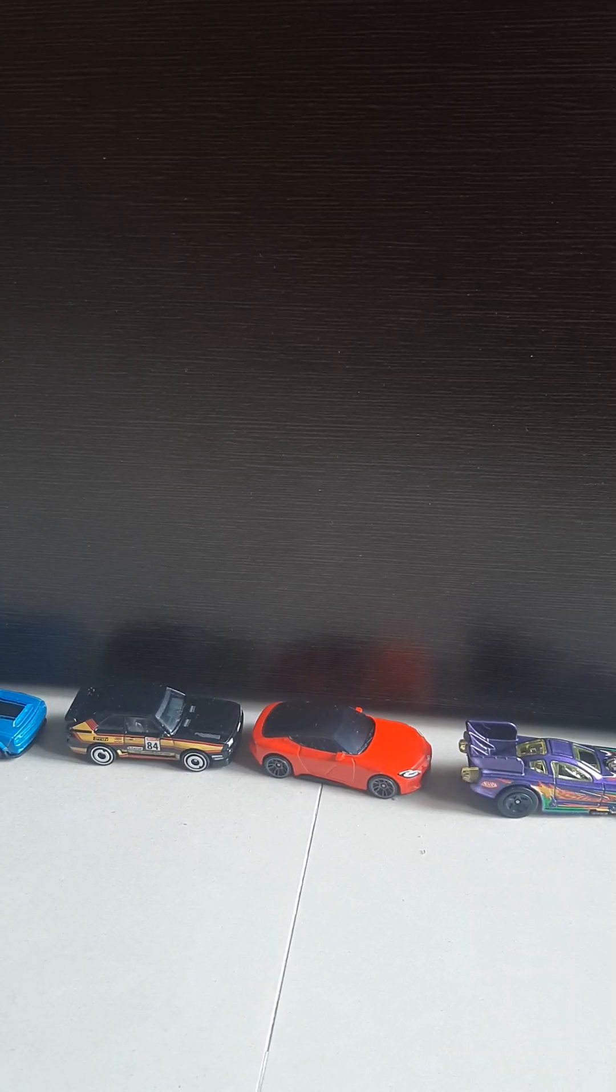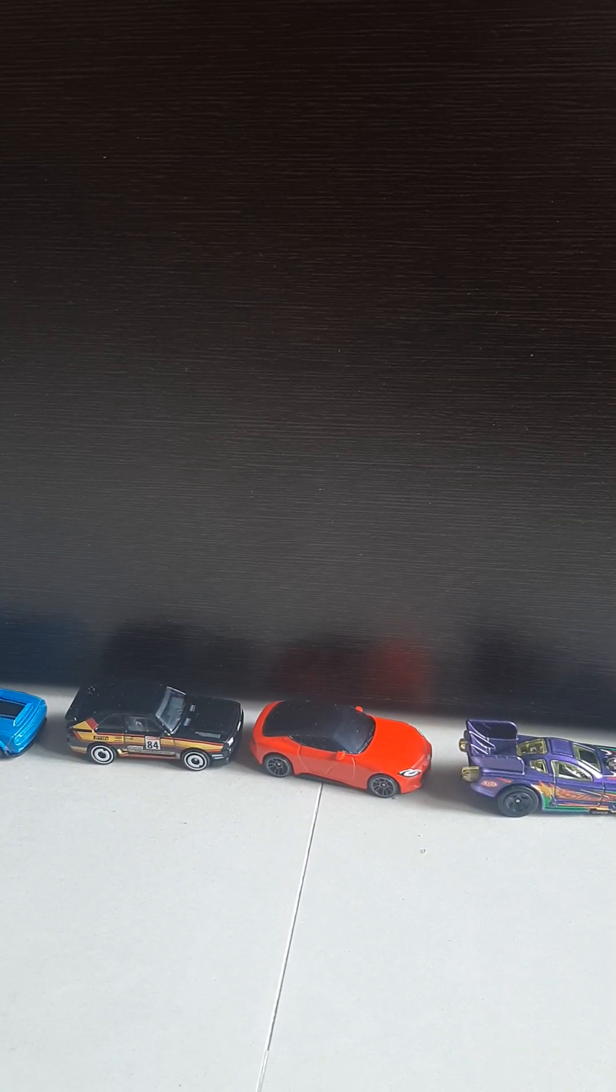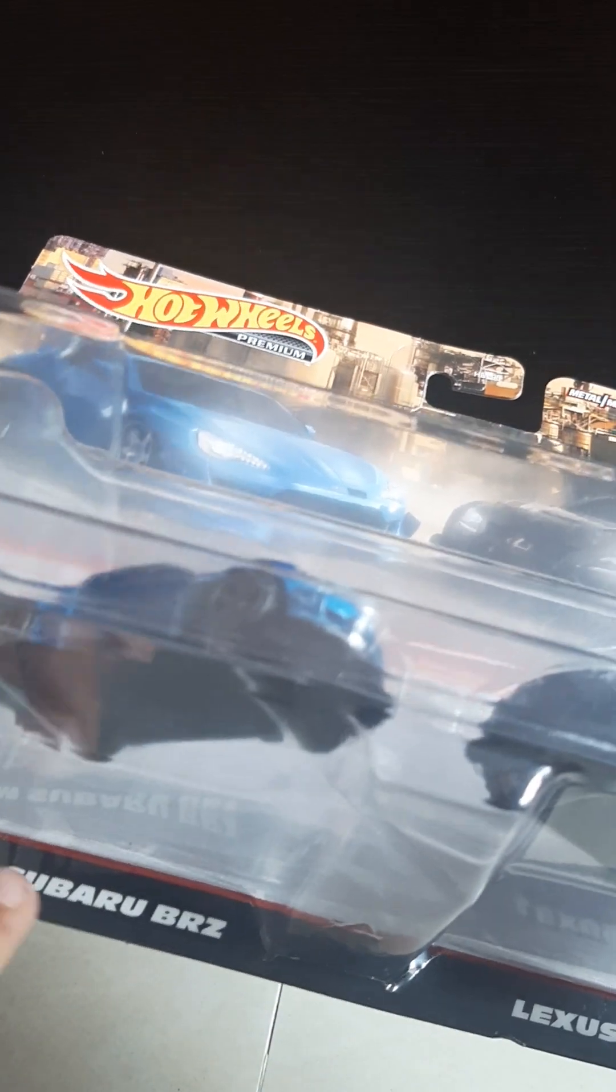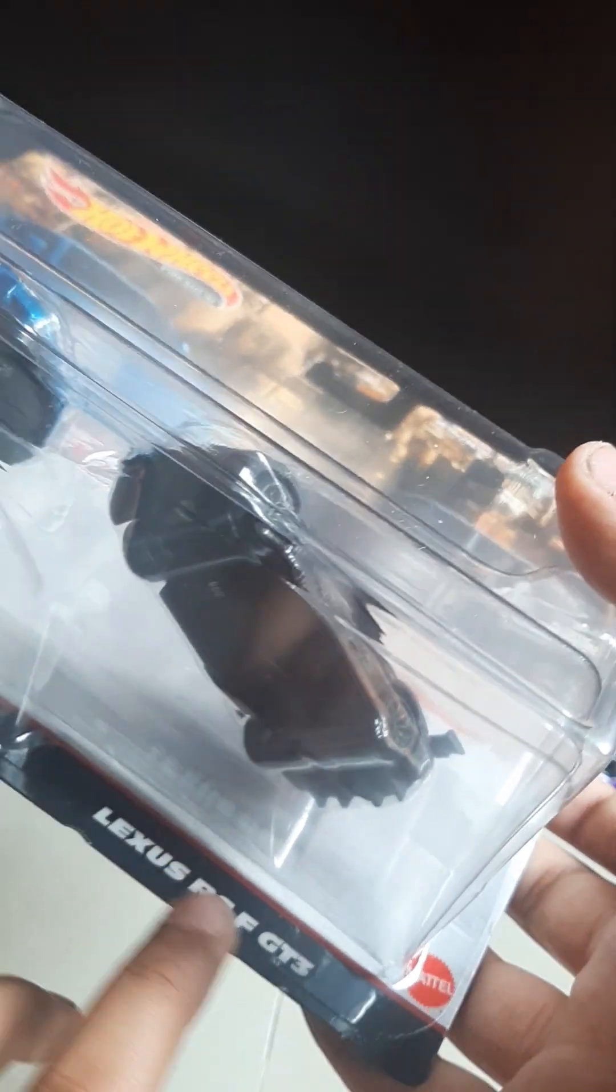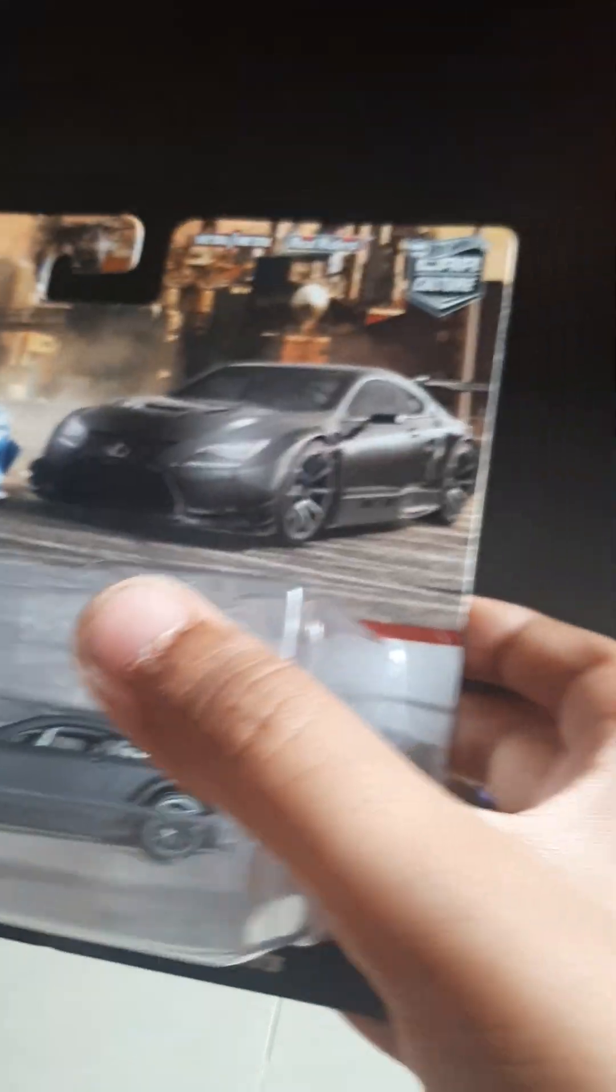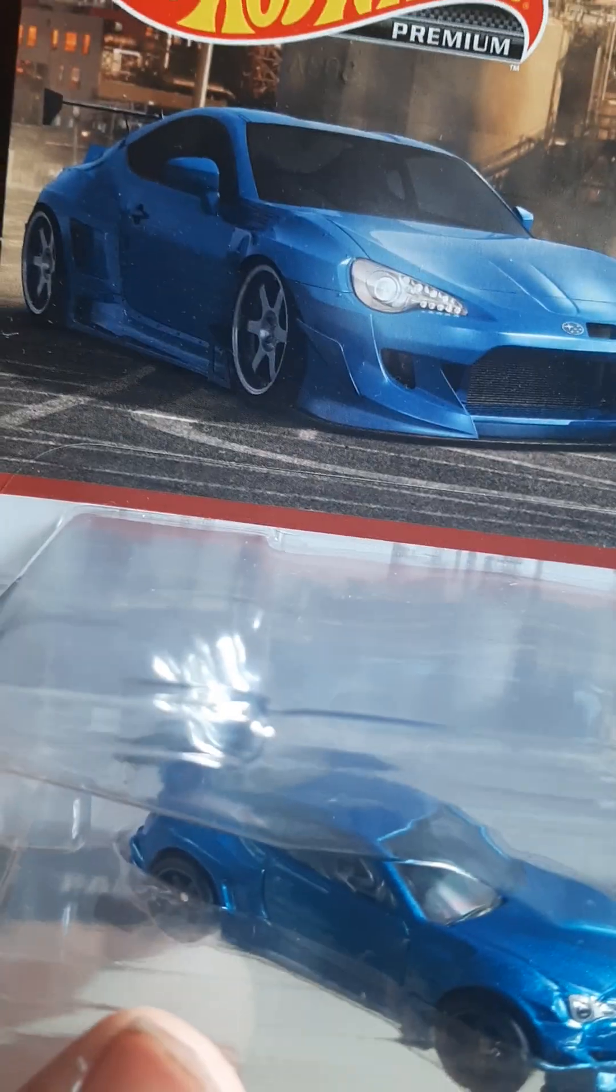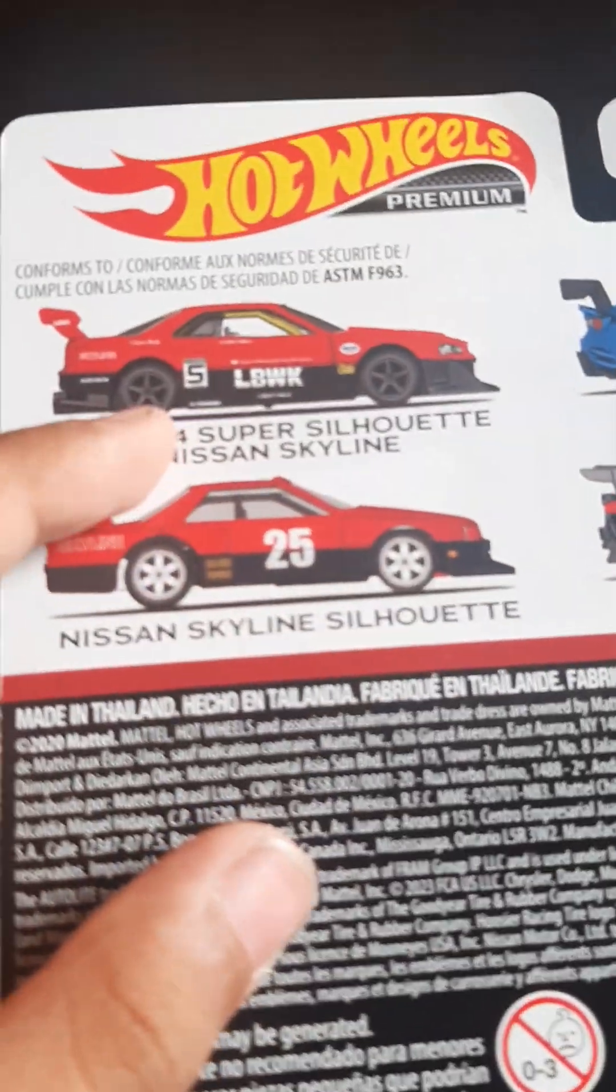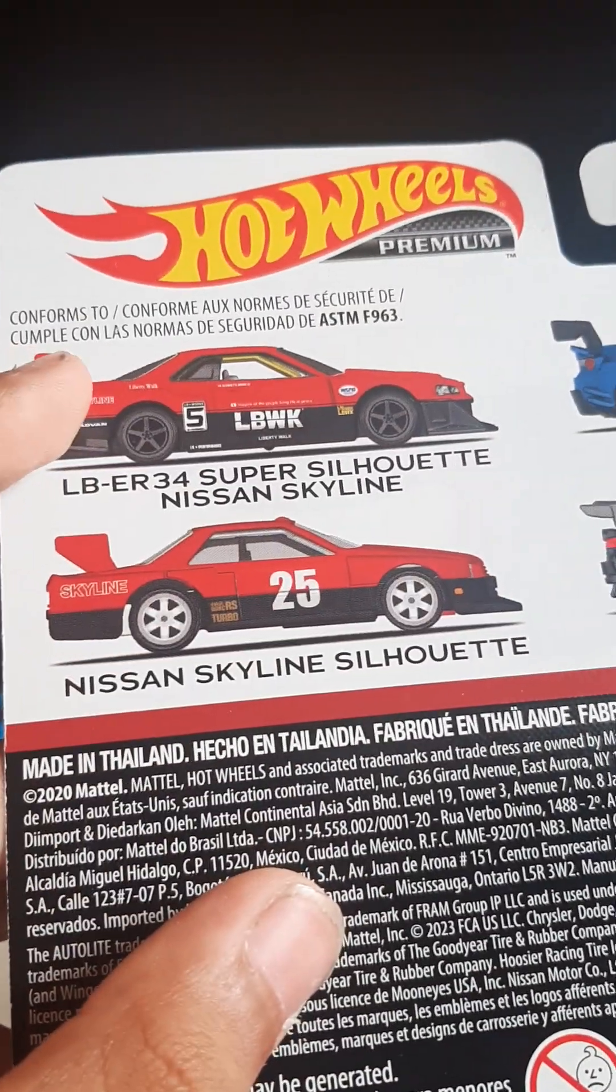Hey guys, today we will unbox this Pantam Subaru BRZ and Lexus RC F GT3. You can see the packaging is nice. This is a two pack and we also got some nice ones. This is my favorite.